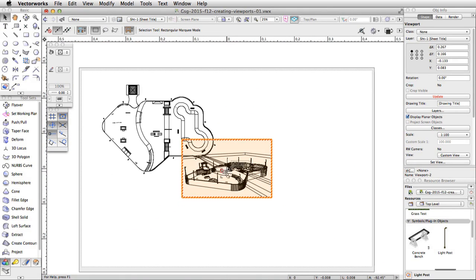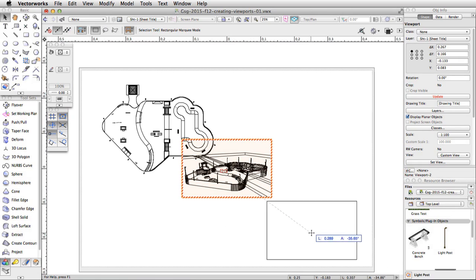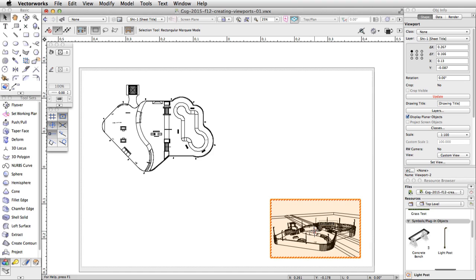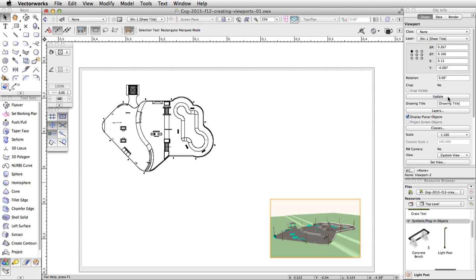The viewport is placed on the center of the sheet layer. Move it to the bottom right corner of the page area. You will notice the viewport is in wireframe and has a red and white border. This is the viewport out-of-date border — it indicates the viewport needs to be updated. We created this viewport in an OpenGL render mode. Viewports with render mode settings need to be updated any time you make changes in the file. With the viewport selected, go to the Object Info Palette. You will see the Update button is red, indicating the viewport is out of date. Click Update to render the viewport.